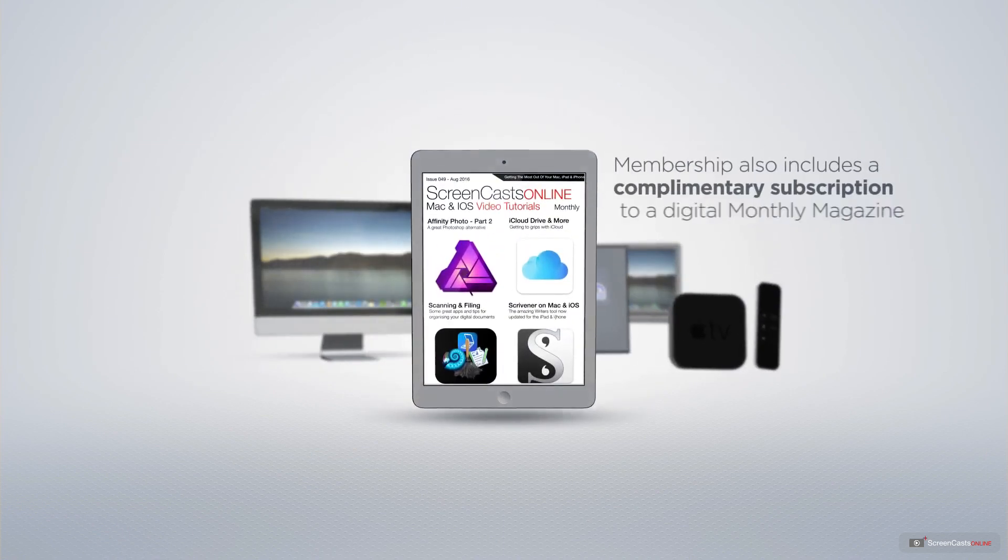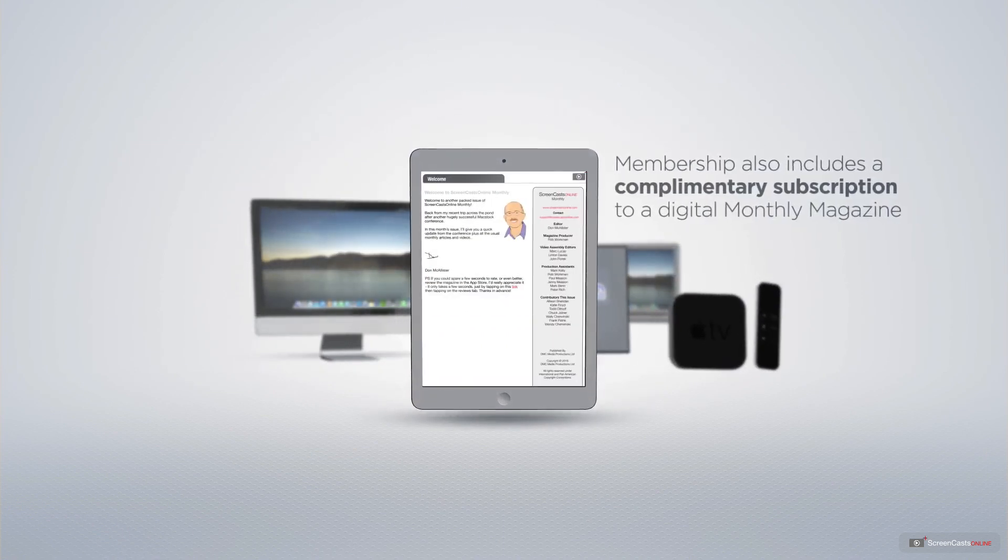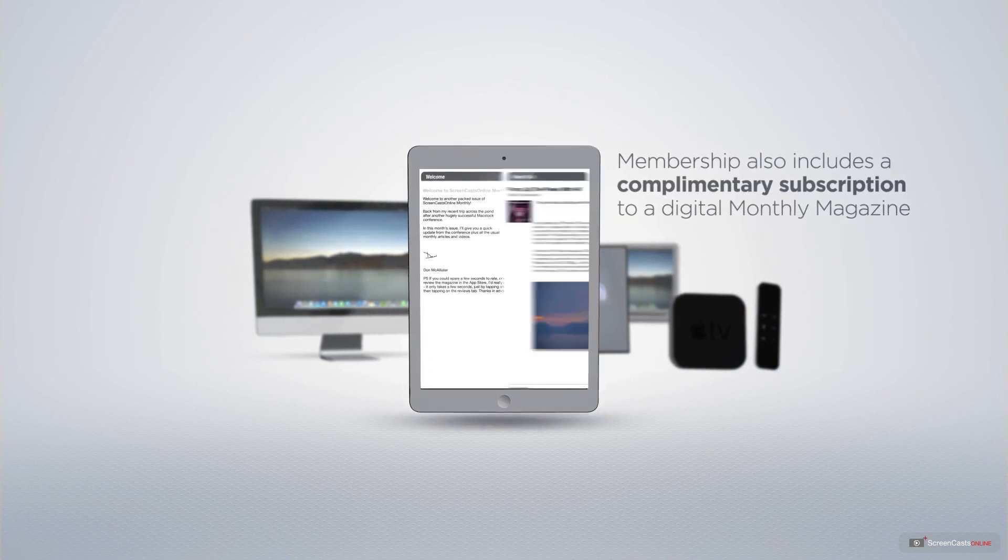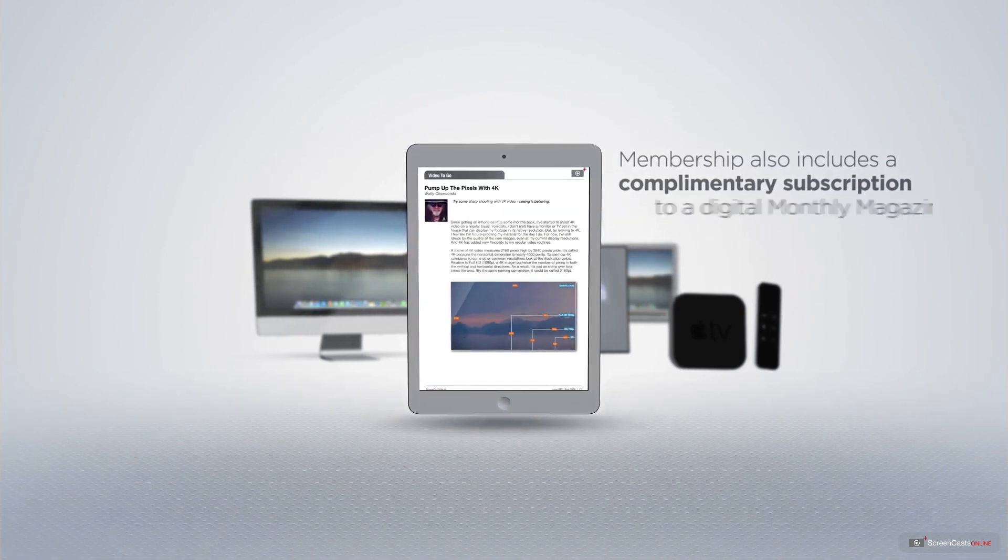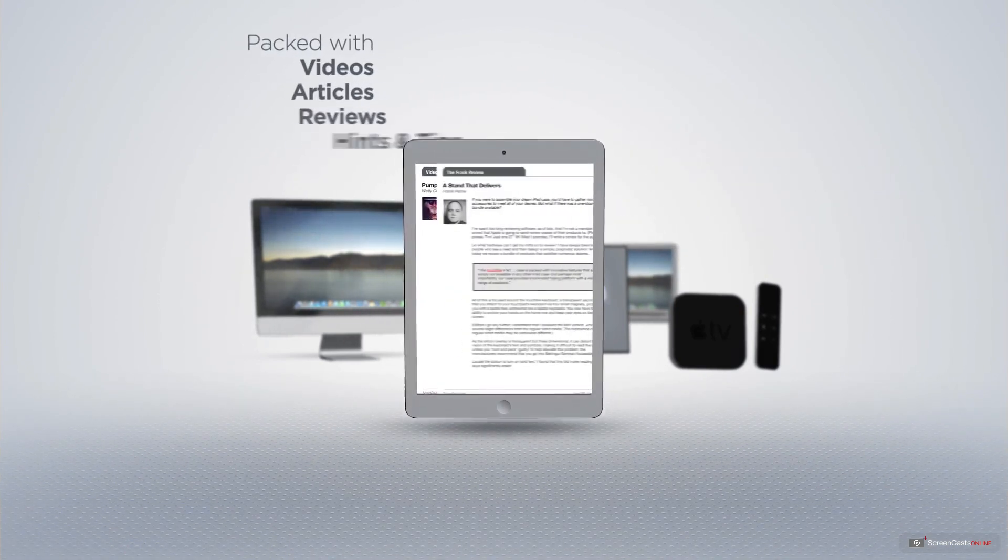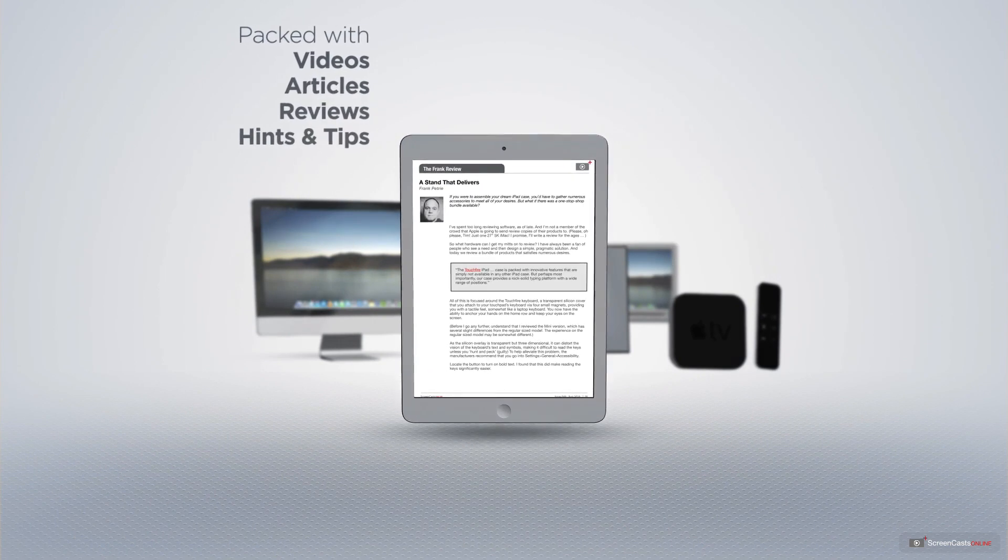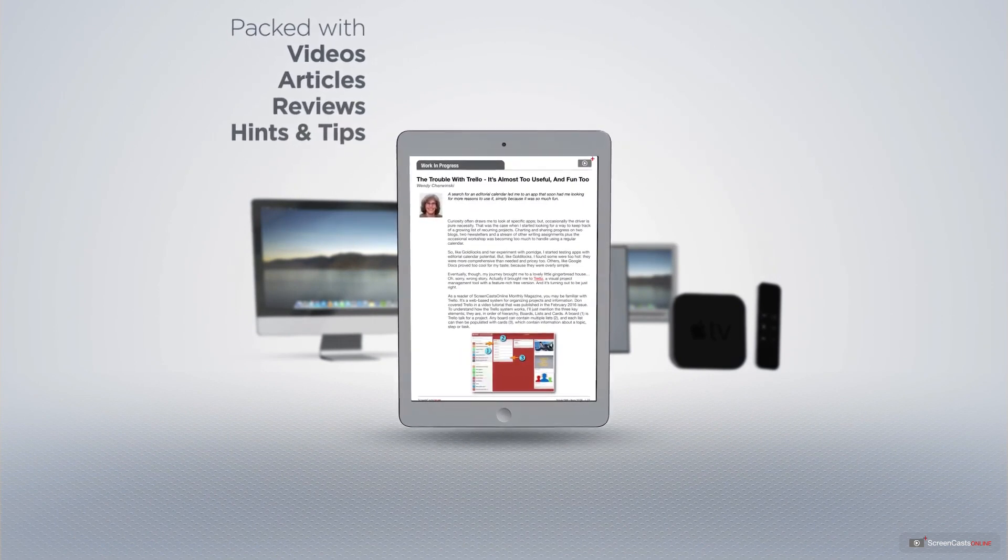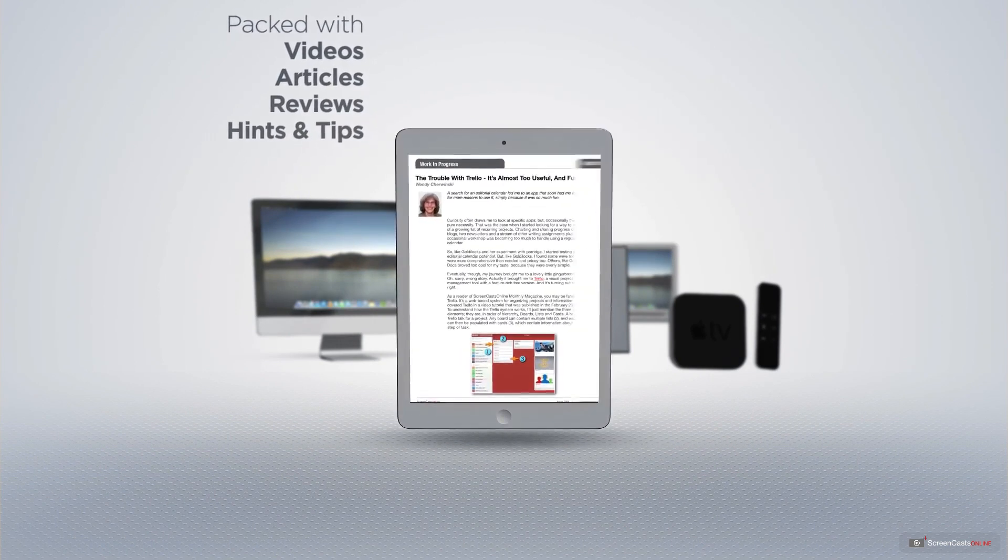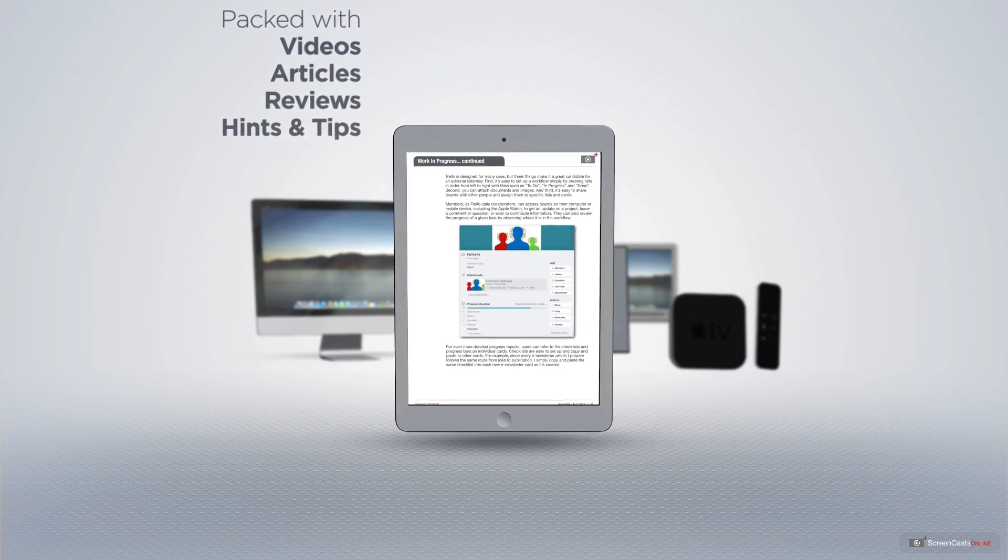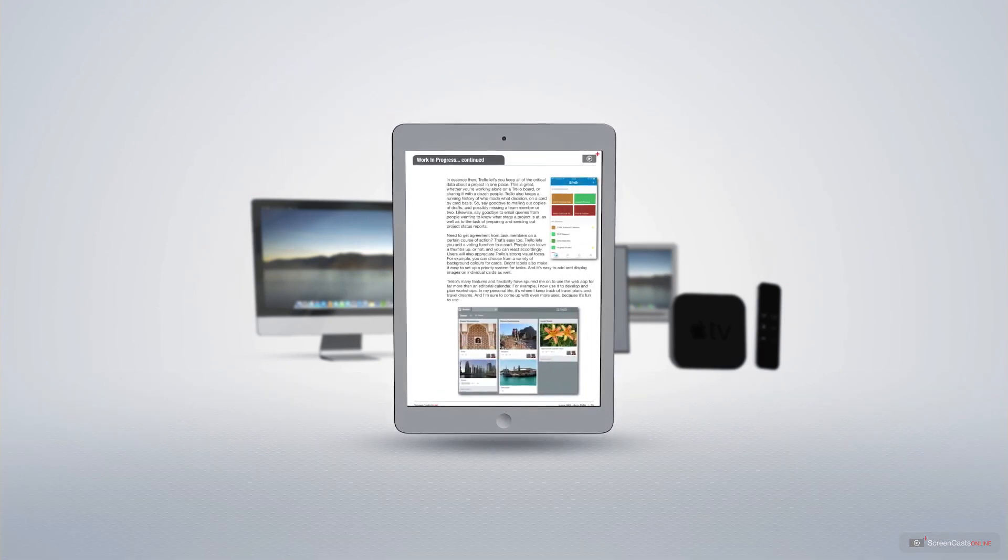Membership also includes a complimentary subscription to the Digital ScreenCastsOnline monthly magazine, published each month and packed with videos, articles, reviews, as well as hints and tips covering all aspects of the Mac, iPad, iPhone, and all of the other fantastic Apple products.